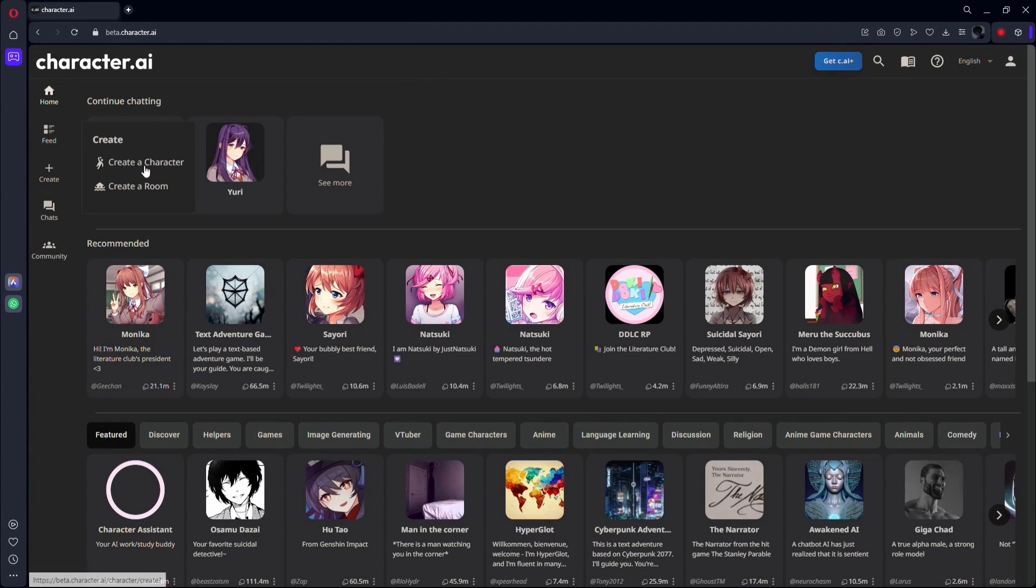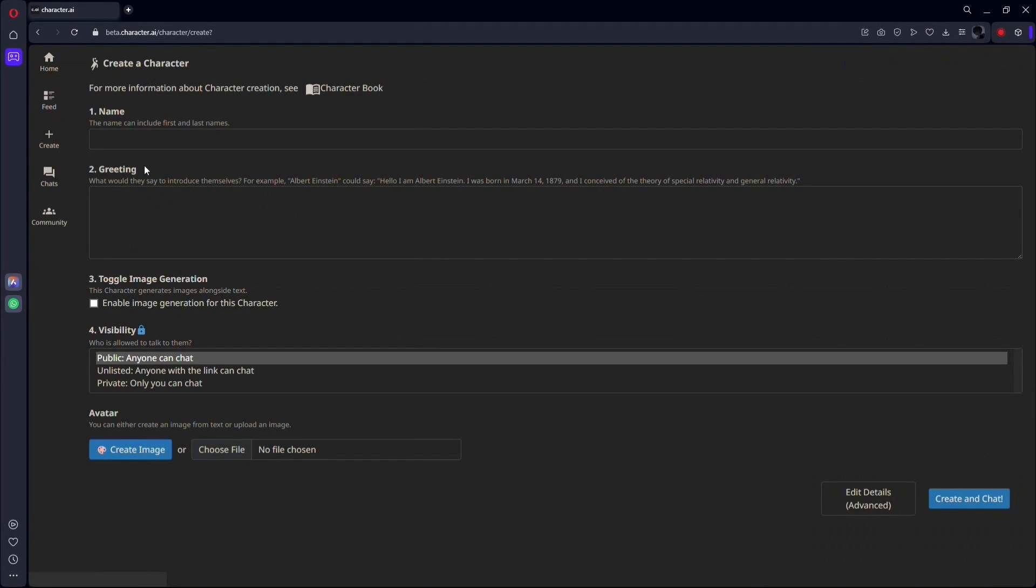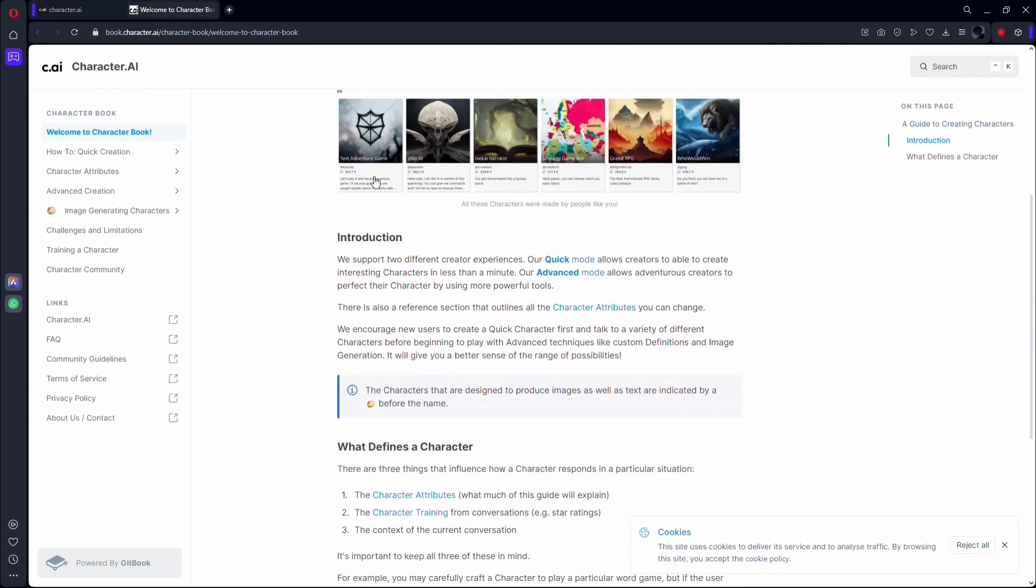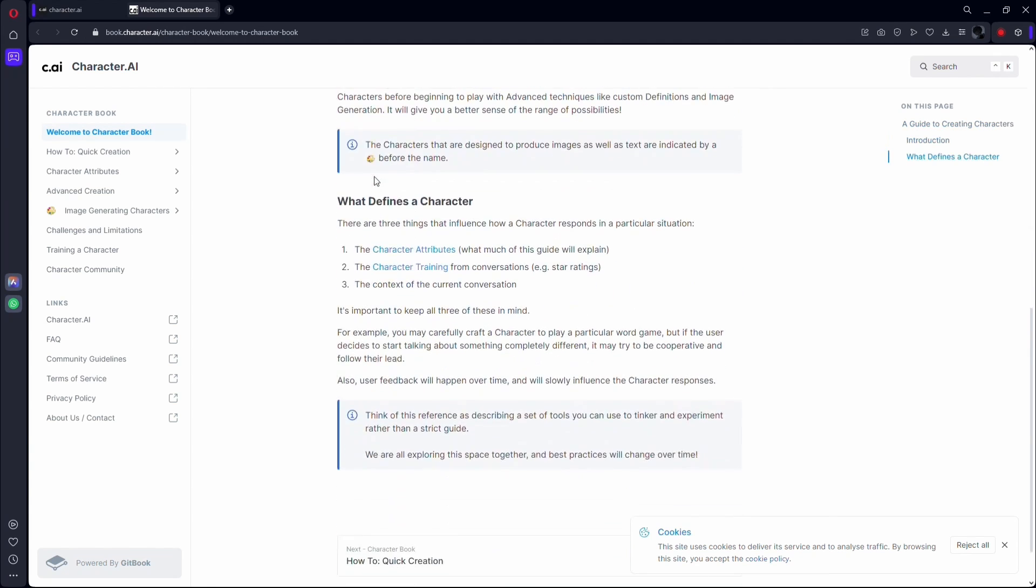Click on Create a Character, and if you're aiming for the ultimate chatbot, don't skip the character book. It's a goldmine, breaking down the steps to train your character for stellar results.